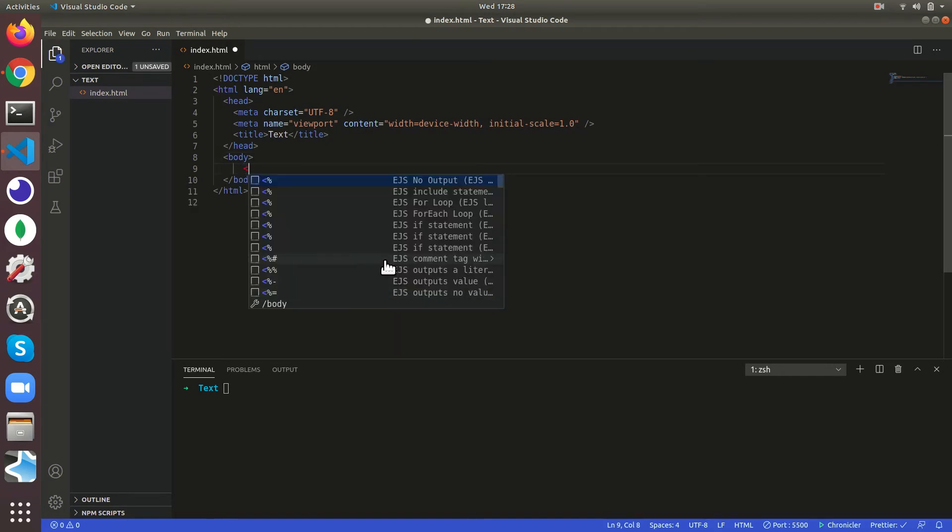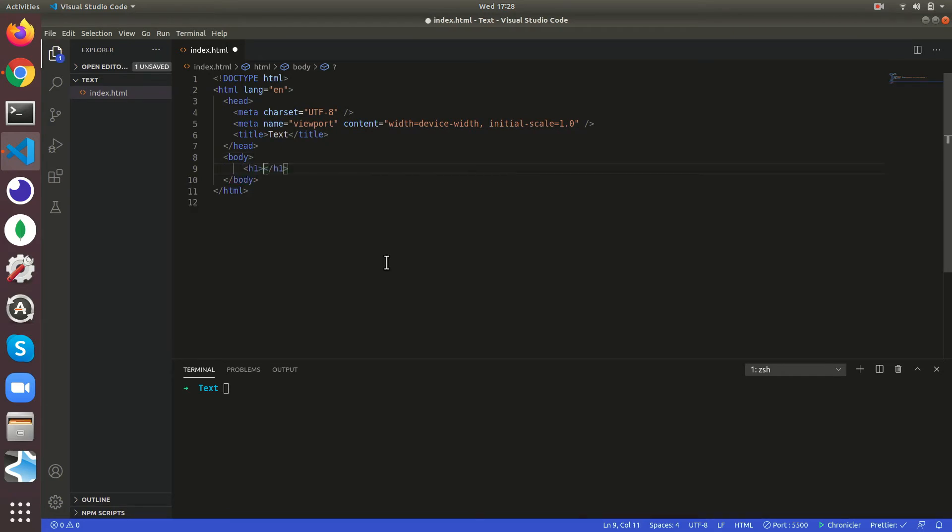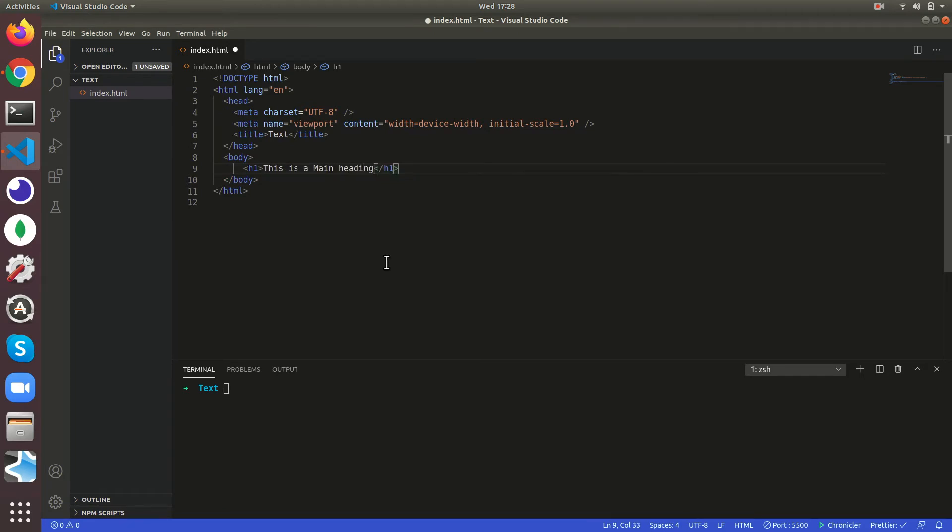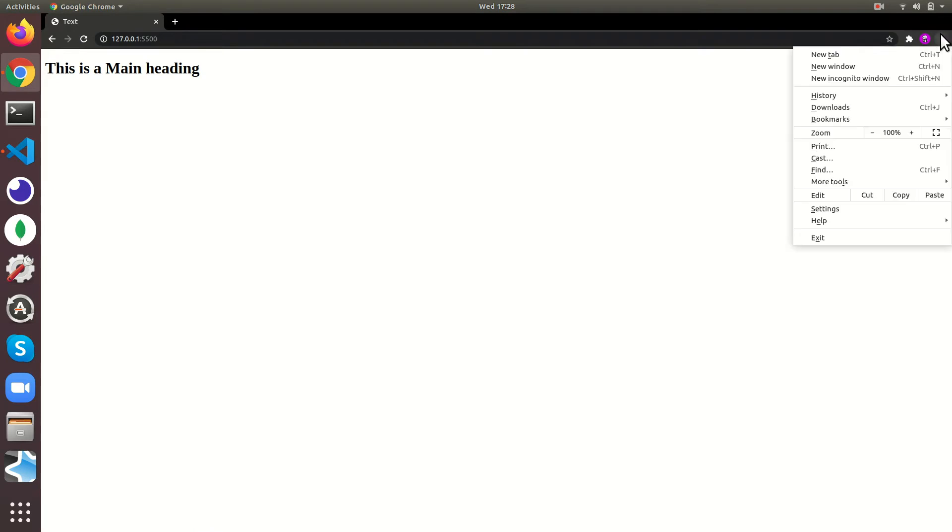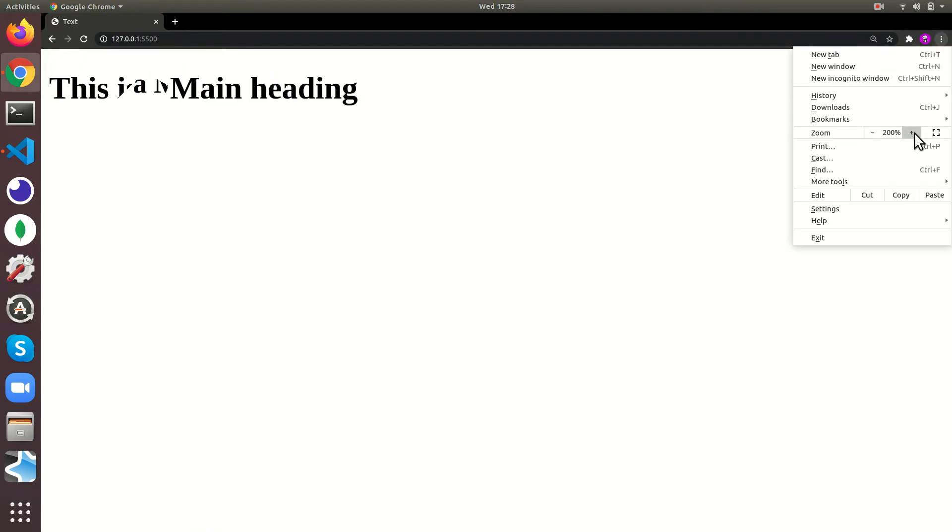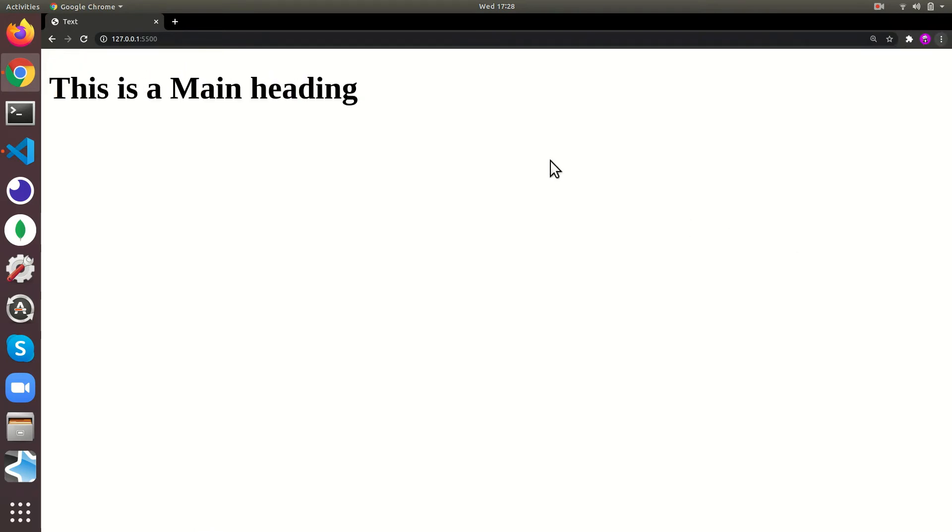Now there are some tags known as headings. Let us see the biggest one in them, this is the main heading h1. This is a main heading. I'll just zoom in so you can see it bigger.